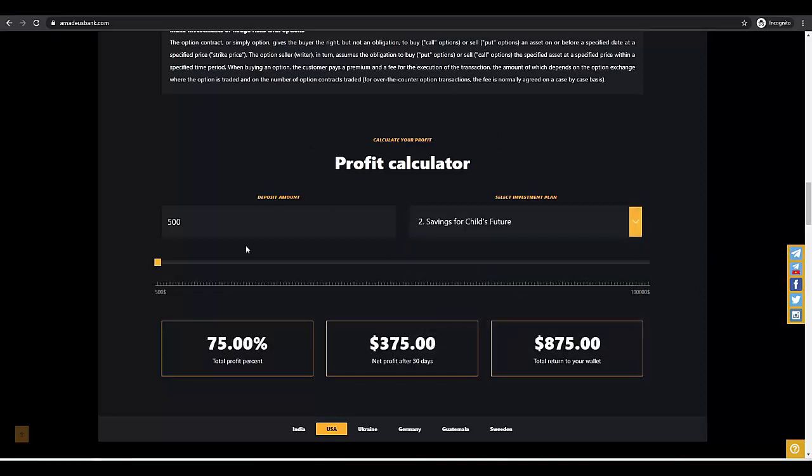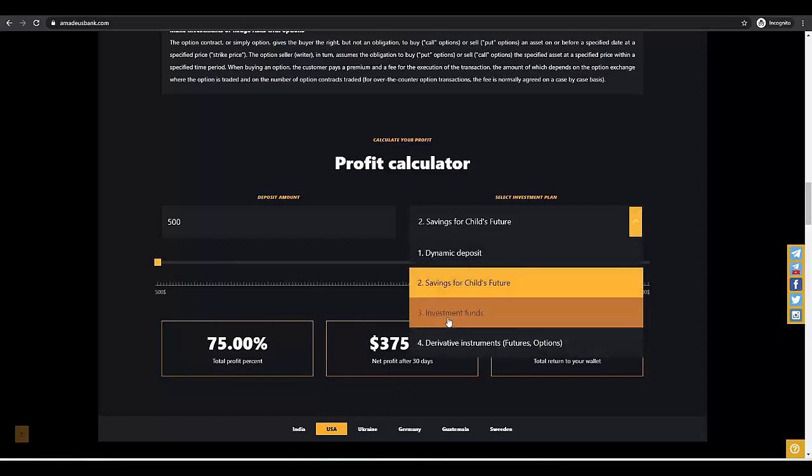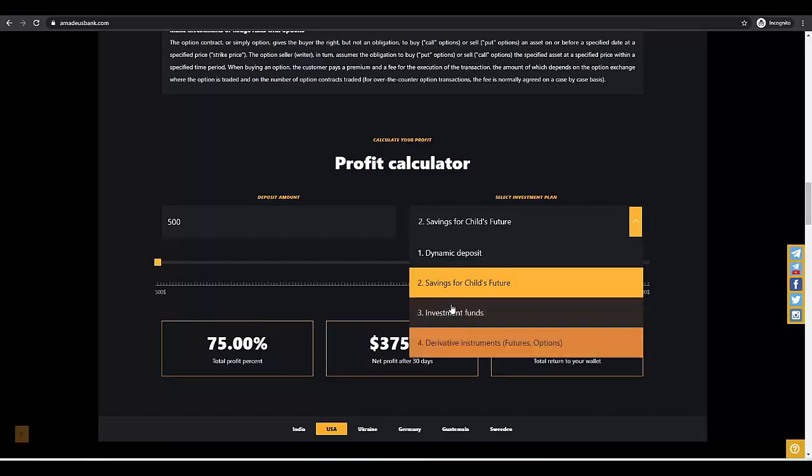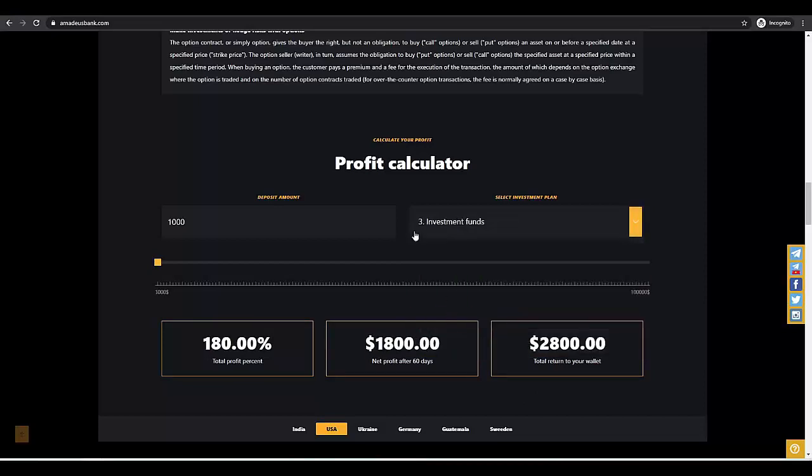Next, we have savings for child's future. After 1 month, you get 75% profit. This is a very profitable plan, I think. And if we increase the plan, as you can see, the profit is higher.